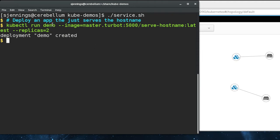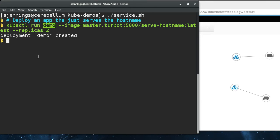Another thing that it does is on those pods, it sets a label run equals demo, which indicates that those pods were started by a kubectl run command, and they belong to the demo deployment.